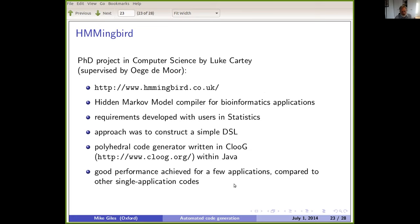There was another project in the computer science department — Luke Carty's PhD — which I was aware of but not really involved in. The key result was that he managed to achieve good performance for a range of applications comparable to hand-coded individual applications, again demonstrating the power of code generation.